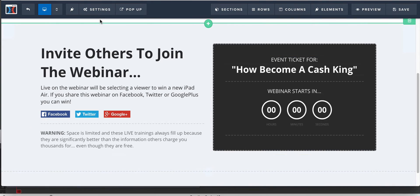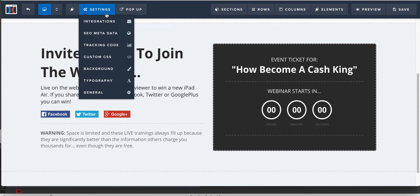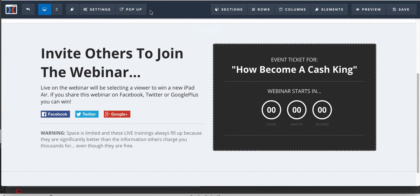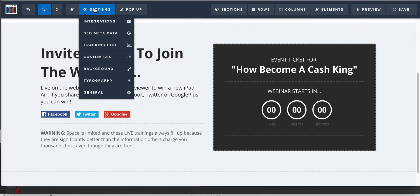So here, let's say you have another list that you want to put these guys on and it's called like registrants, you know, all registrants ever. You're going to come here and you're going to go to tracking. I'm sorry, integrations. Again, just like you did the last time, but instead of picking that one, you're going to pick AWeber.